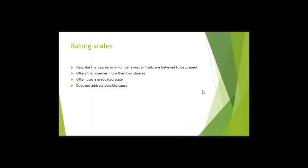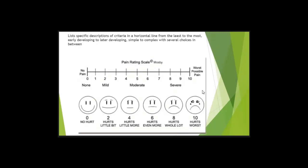But it's a closed method, so it doesn't address the possible cause. Just like a frequency count, just like a checklist, you don't get to see the behavior before. It's a closed method.